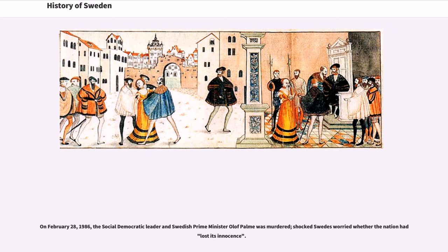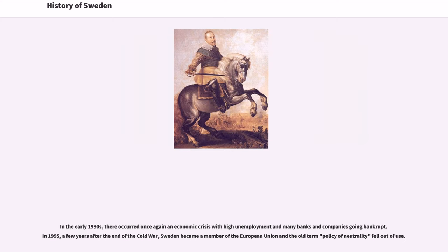On February 28, 1986, the Social Democratic leader and Swedish Prime Minister Olof Palme was murdered, shocking Swedes who worried whether the nation had lost its innocence. In the early 1990s, there occurred once again an economic crisis with high unemployment and many banks and companies going bankrupt. In 1995, a few years after the end of the Cold War, Sweden became a member of the European Union and the old-term policy of neutrality fell out of use.